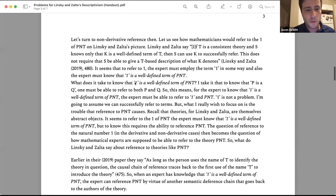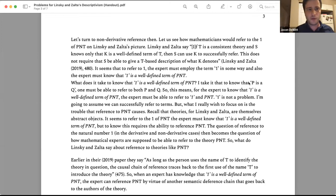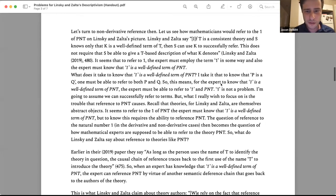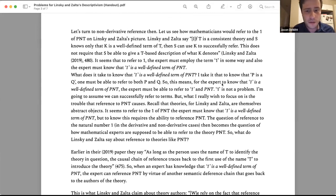So to refer to one, the expert must employ the term 'one' and must know that one is a well-defined term of PNT. But what does it take to know that? I think to know that P is a Q, one must be able to refer to both P and Q — to know the mug is on the table, you need to refer to the mug and the table. So for the expert to know that one is a well-defined term of PNT, the expert must be able to refer to the term 'one' and to the theory PNT.